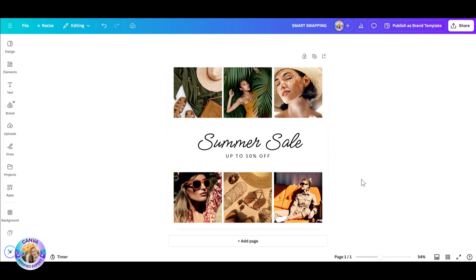I've picked out this template. As you'll notice, it includes only photos, but you can do this with text boxes and graphics and any element that you'd like.